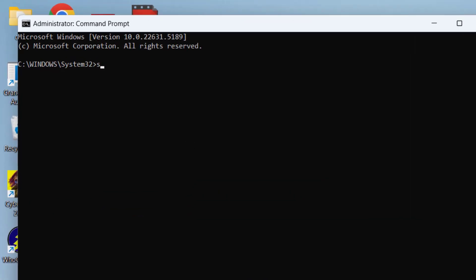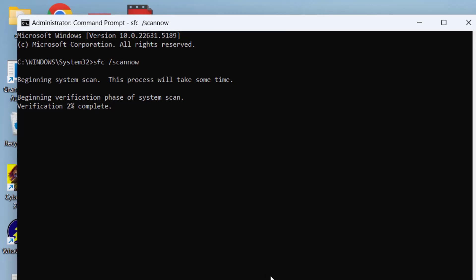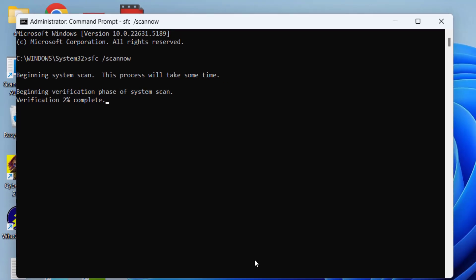Type here the command sfc space slash scannow and then hit the Enter key. Now let's wait for the program to finish scanning your system files and whether it is able to fix these errors or not. I will go ahead and fast forward this step so that your time will not be wasted.